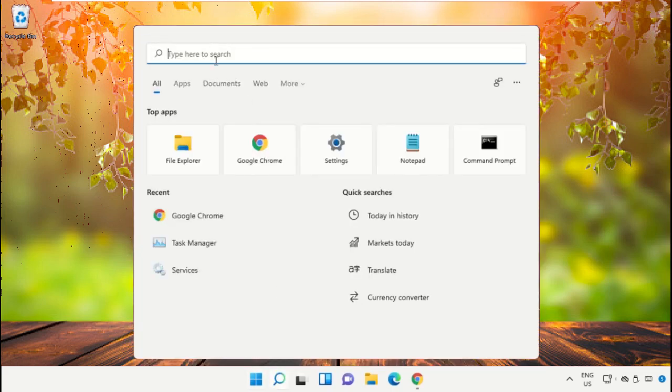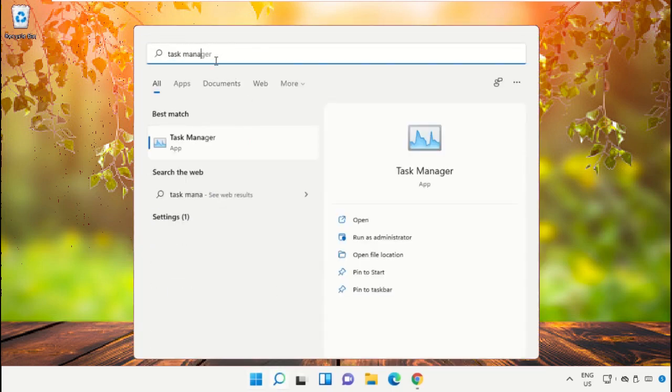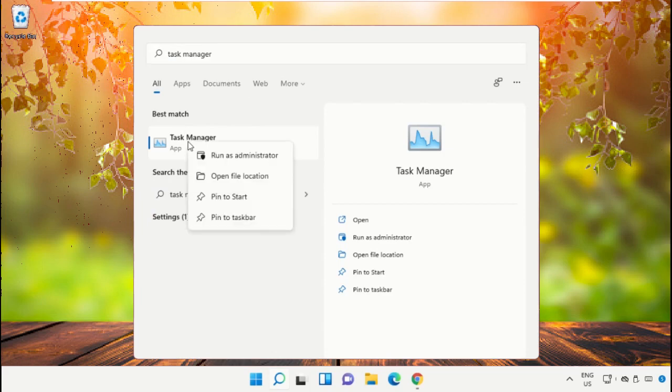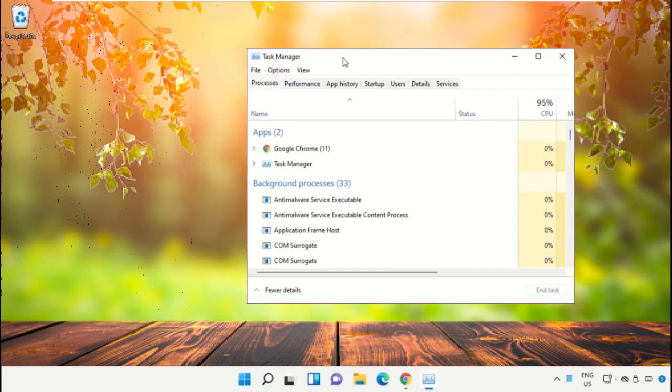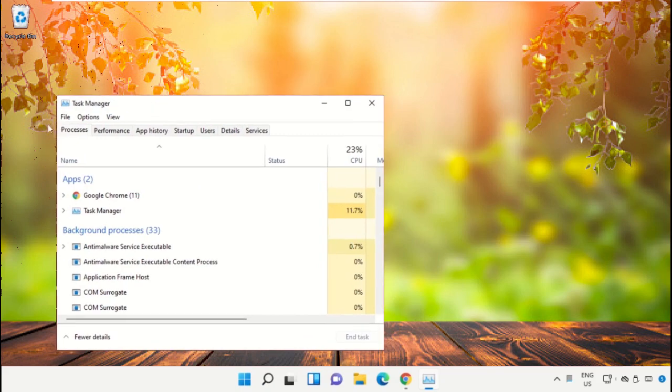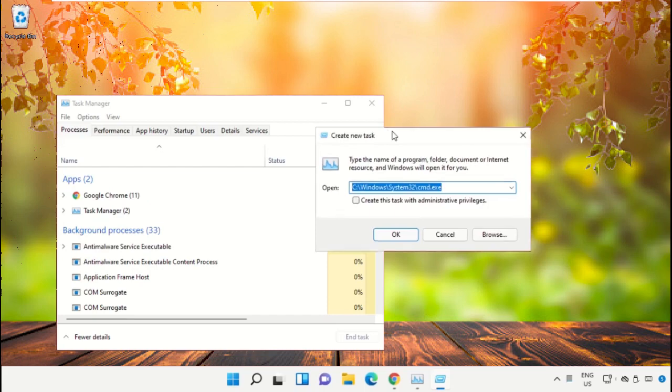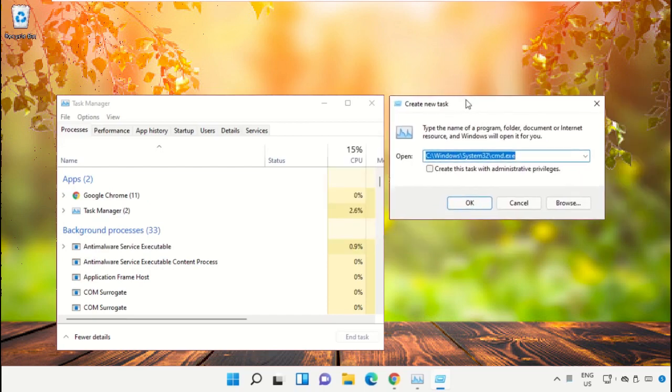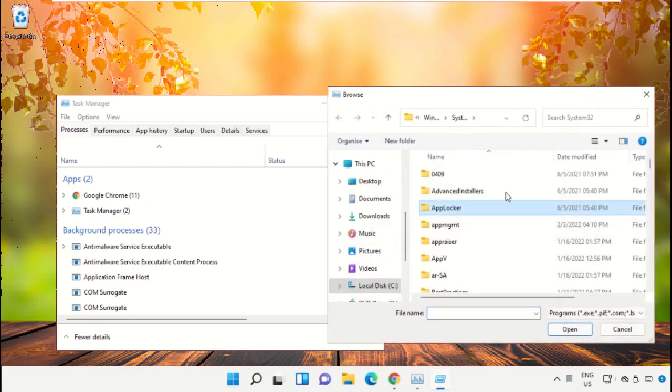Click on the search bar and type Task Manager. Click to open it and select Run as Administrator. It will open a new window. Then select File, click on Run New Task, and click on the Browse button.